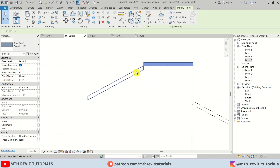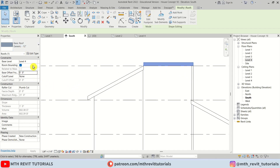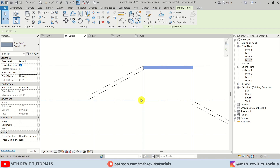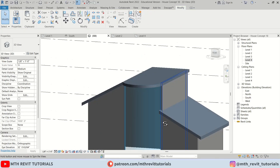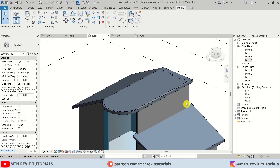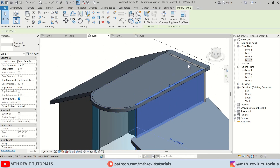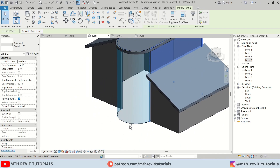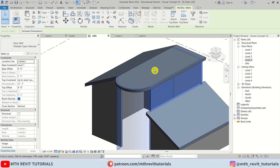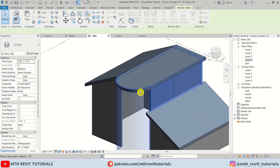I think we should give a minus 12-inch offset — which is the thickness of this roof, as you can see here — minus 12 inches. Let's select these walls and attach them to this roof.